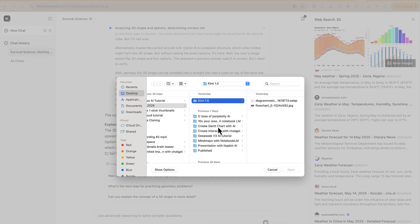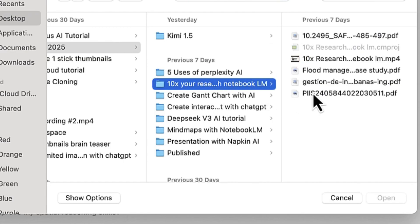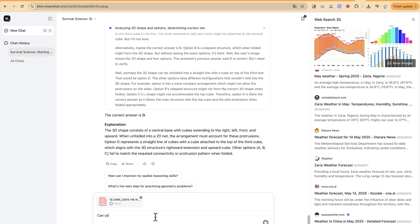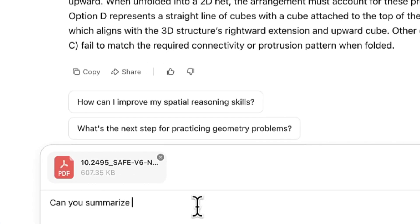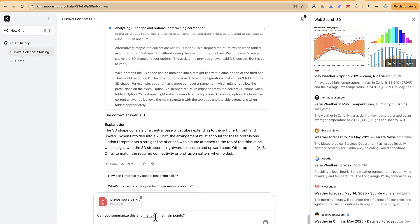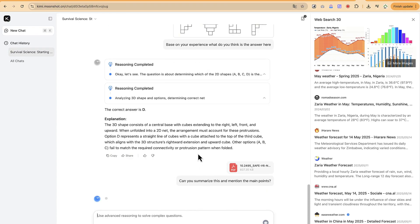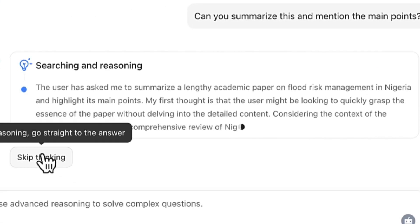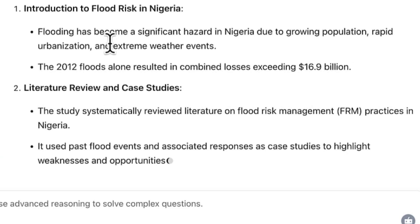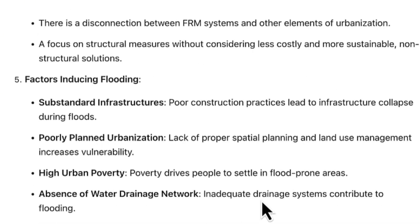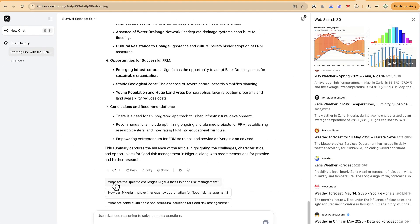Let's try a more practical example — analyzing a research paper. I upload a research paper and ask: 'Can you summarize this and mention the main points?' It looks into the paper and provides a summary. The paper is about flood risk management in Nigeria, and it's getting it exactly right — a very correct and complete summary, along with suggested follow-up questions.